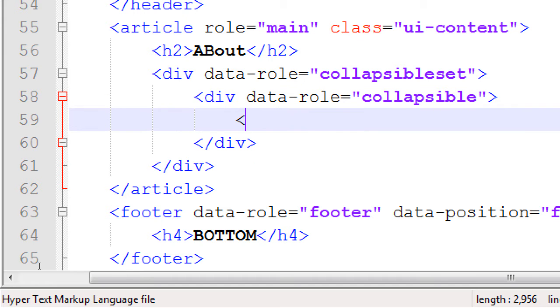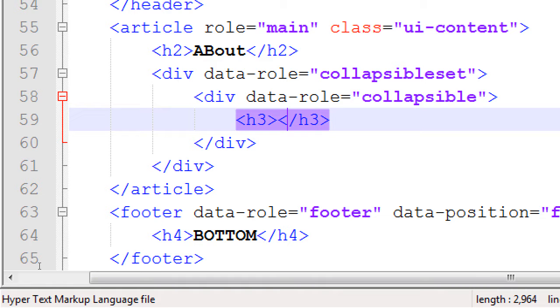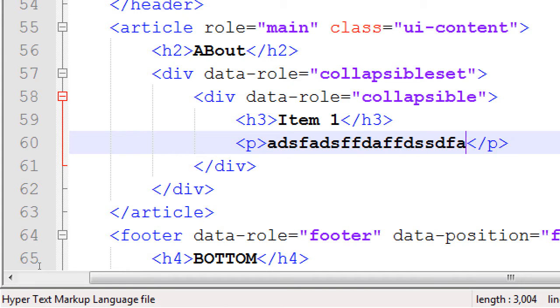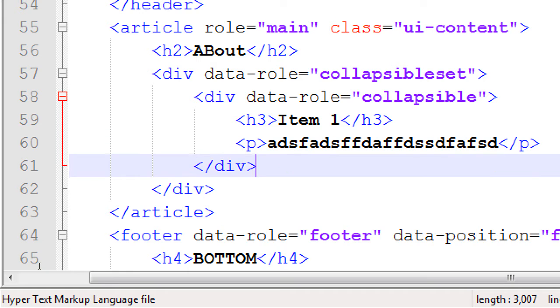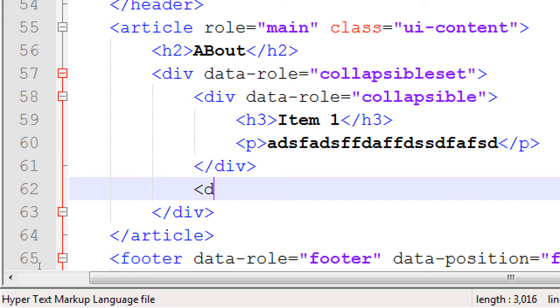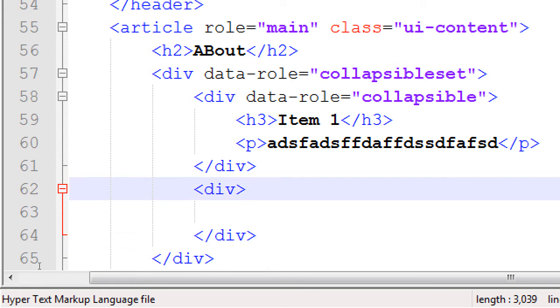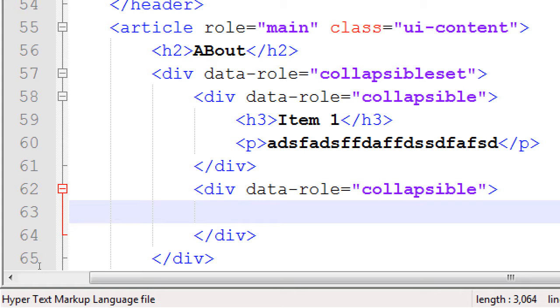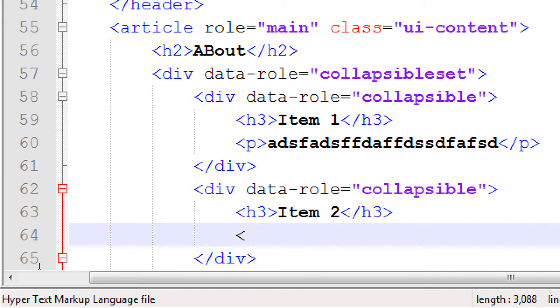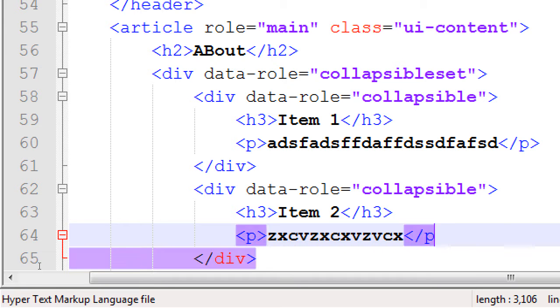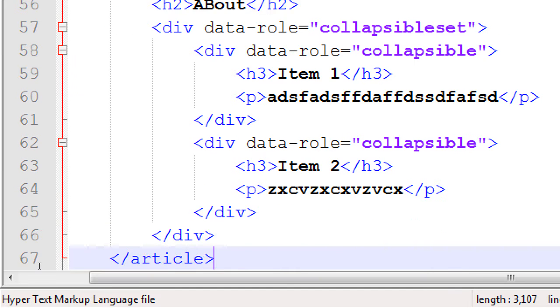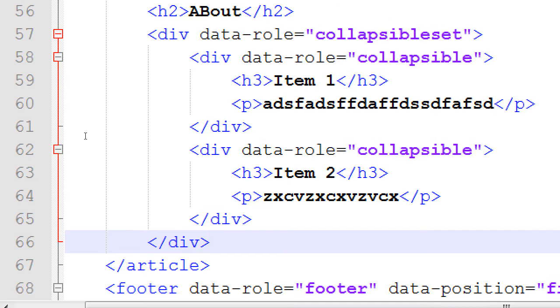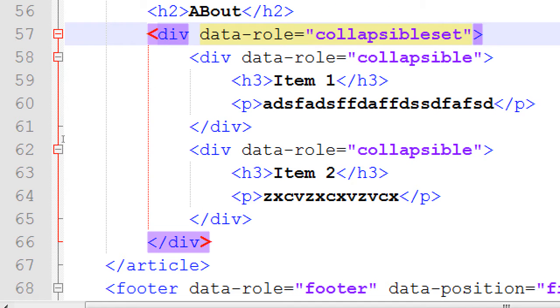That data theme stuff, don't really need it. Not mentioning it, we'll keep it on the plain gray. But if you want the other colors, we add data theme. Then each individual item is another div with a data role of collapsible. The text that appears, we've got these h3s. The text that appears is, you know, item one. Stuff. The other collapsible. Another data role collapsible. Another h3. Item two. Another paragraph. Stuff.